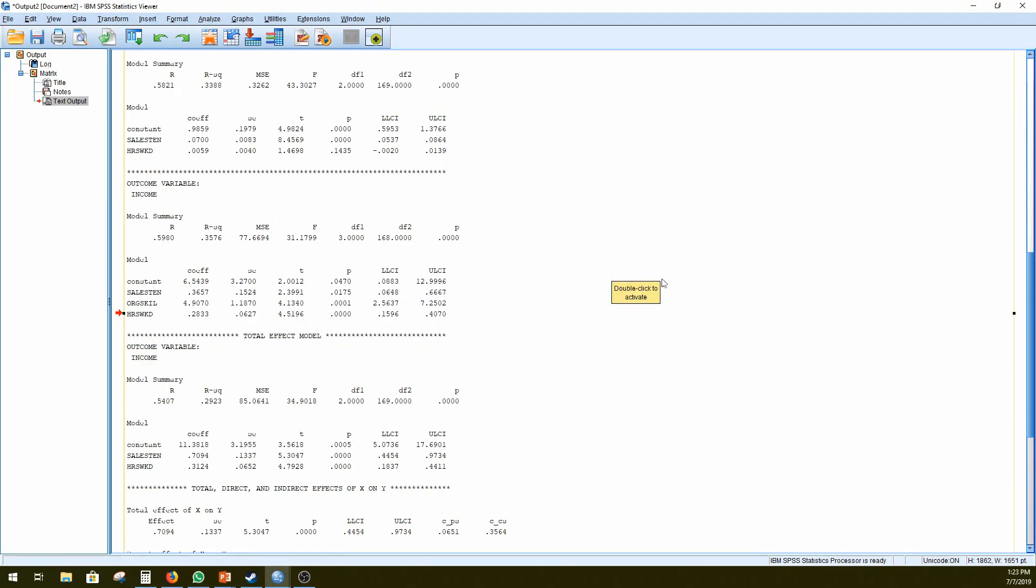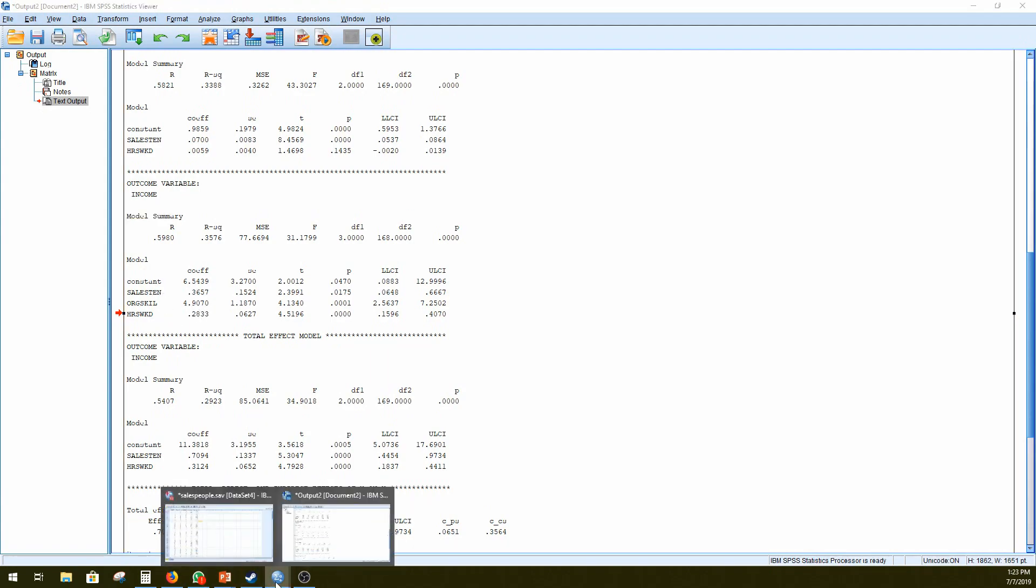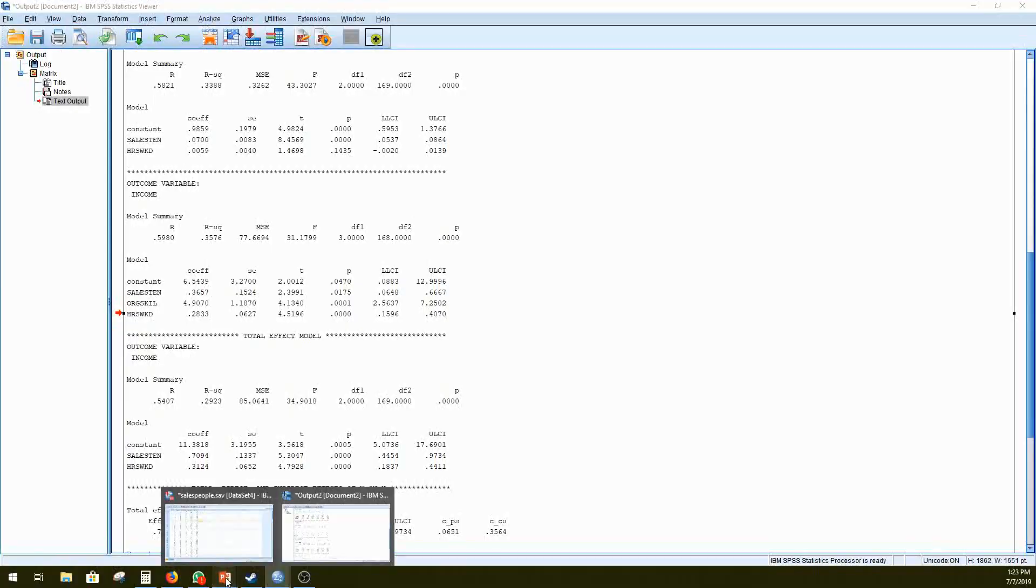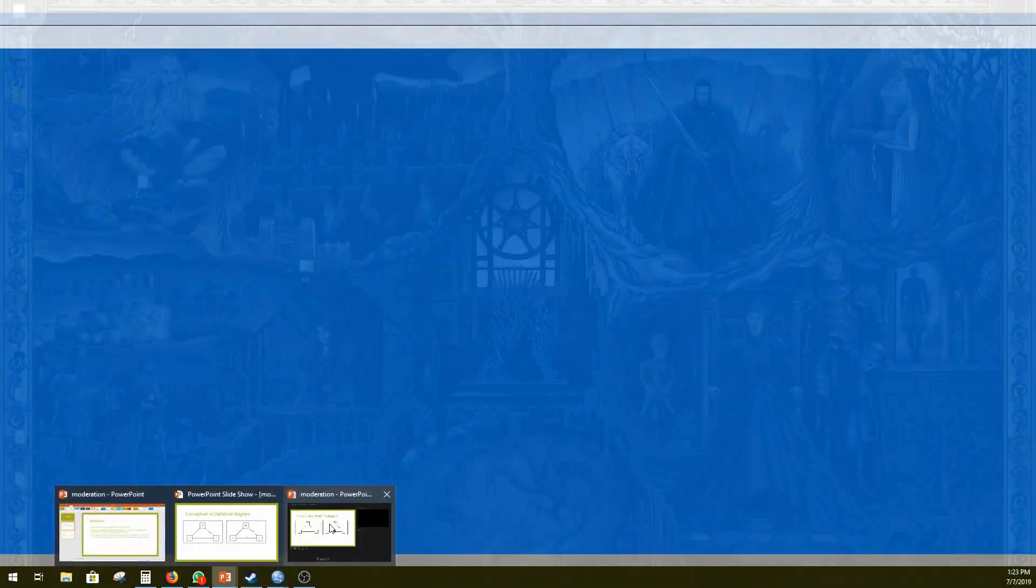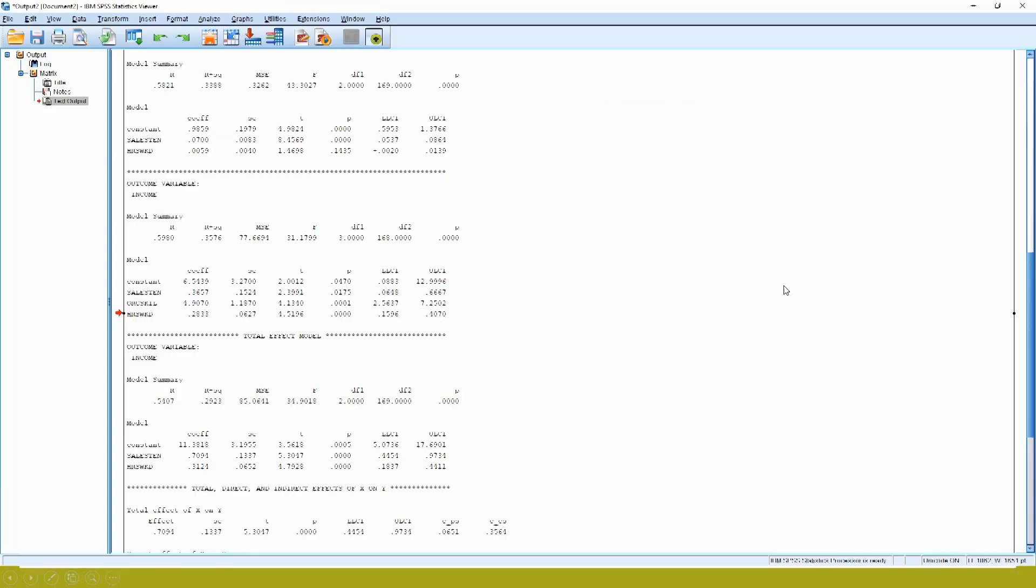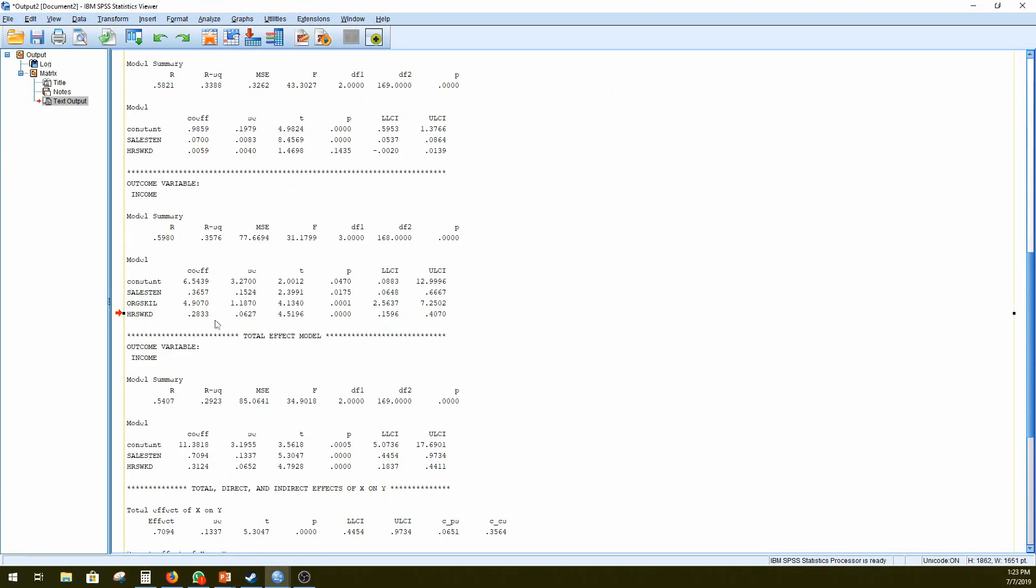Then here, our outcome variable is income. So this is our dependent variable. We have here organizational skills of 4.9. So that would be our B1. So again, going to our model here, A1 would be 0.07. B1 would be 4.907. Right?